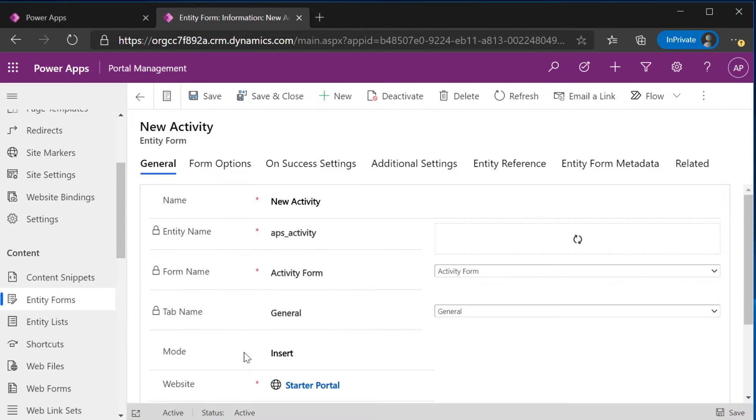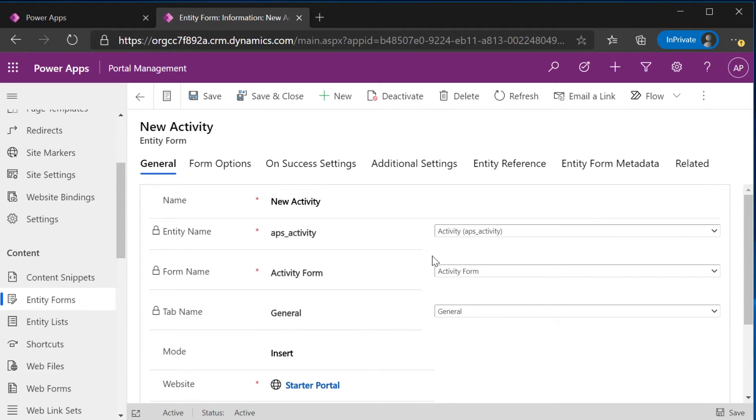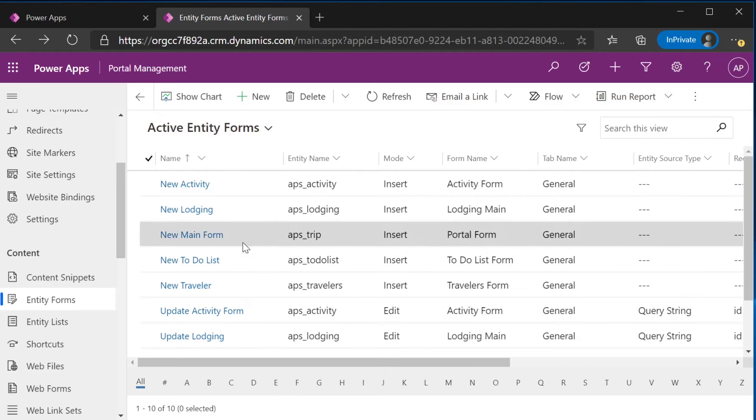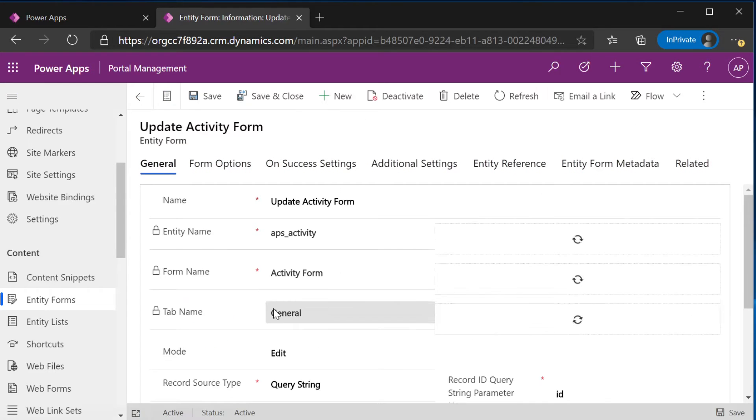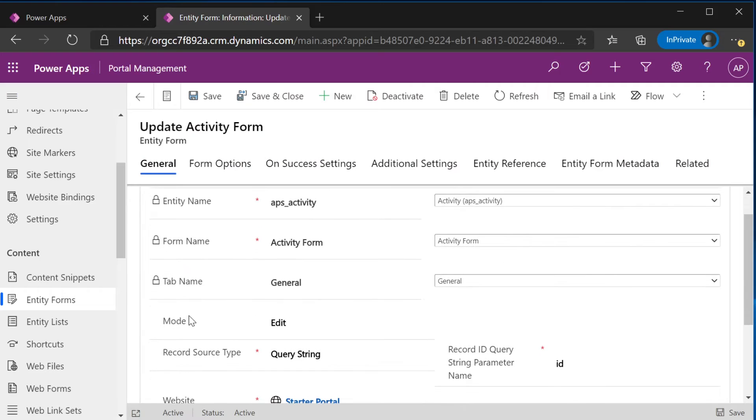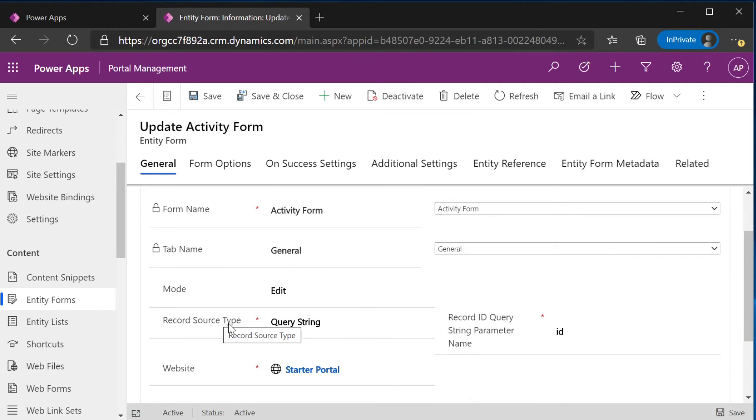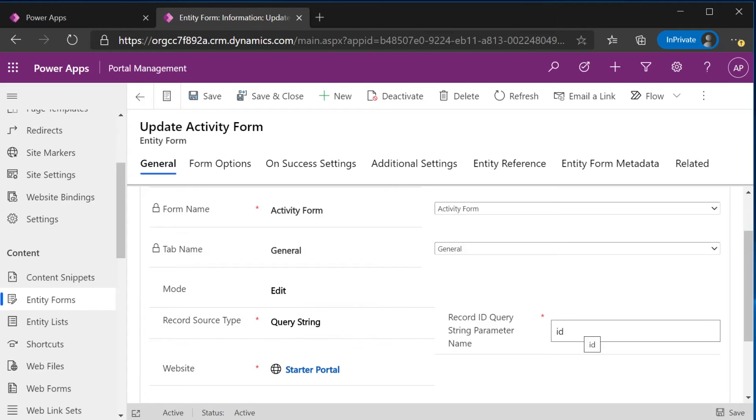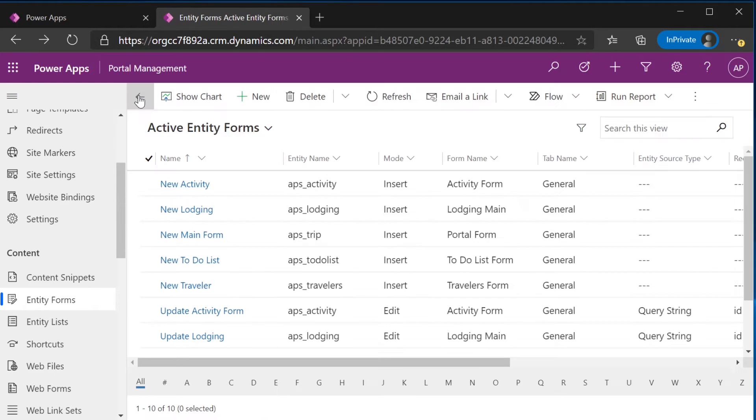The difference is with the new entity, the mode is insert and we've still connected to this activity form up here. If we go to the update activity, you'll notice that the mode is edit, the record source type is query string and we have added an ID. I'll show you why we need this a little bit later, but we've also connected to the activity form here.